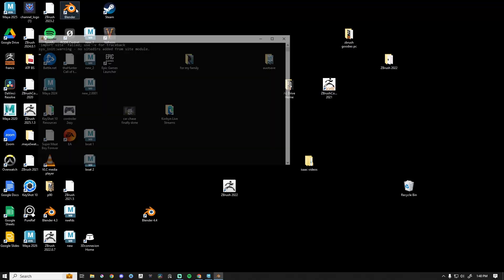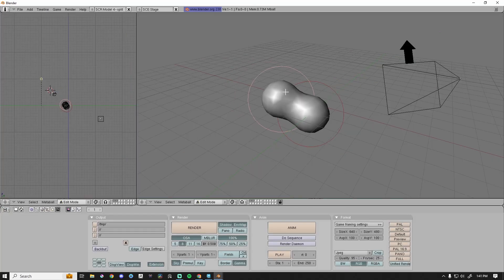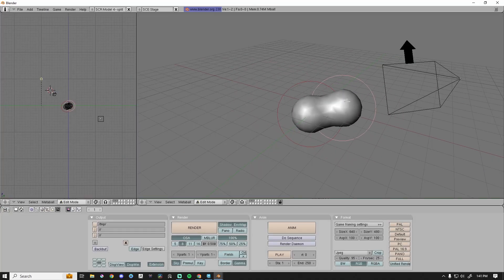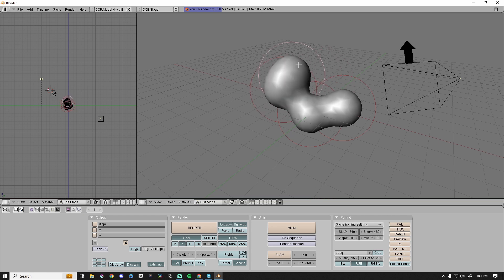So let's open up Blender 2.3. That's right — you heard me right, 2.3. This is bringing back good memories. The answer is metaballs, and I was using this in Blender 20-plus years ago.